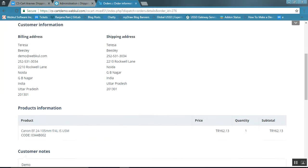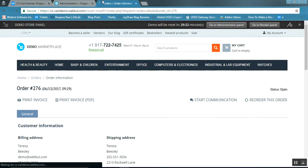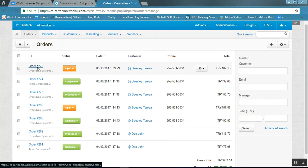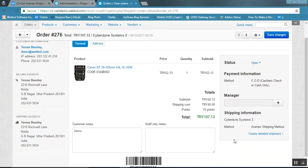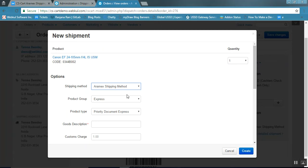Now let us check on the back end how a shipment can be created via Aramex and how a shipping label is generated. Go to the admin panel, navigate to Orders, and click on View Orders. Open the latest order. Here you will see an option to create a detailed shipment. Click on it — the shipping method has already been selected as Aramex Shipping Method.